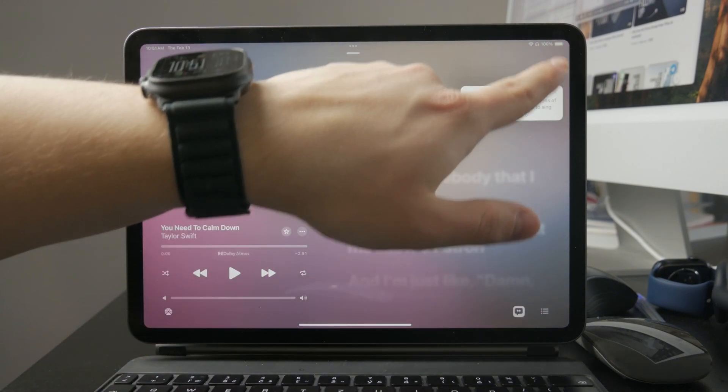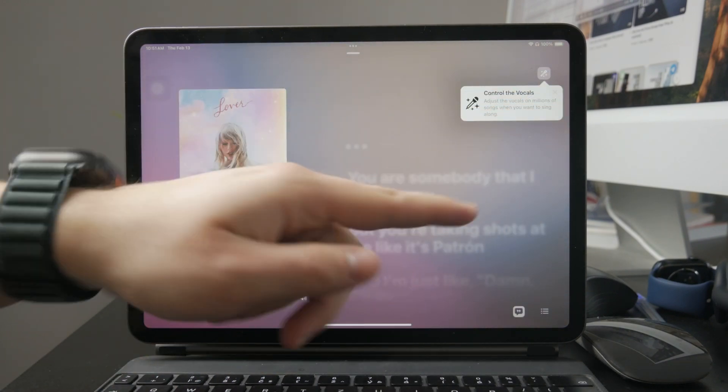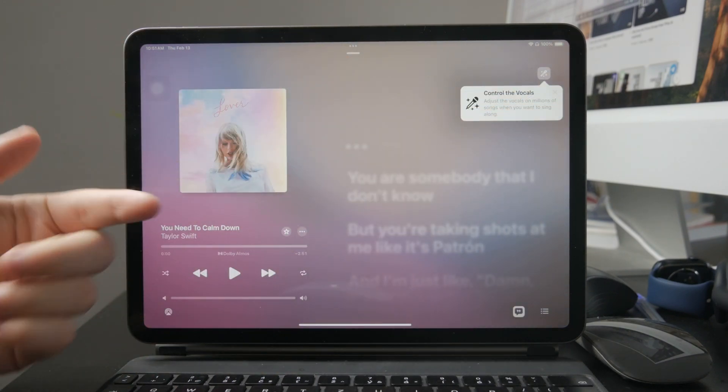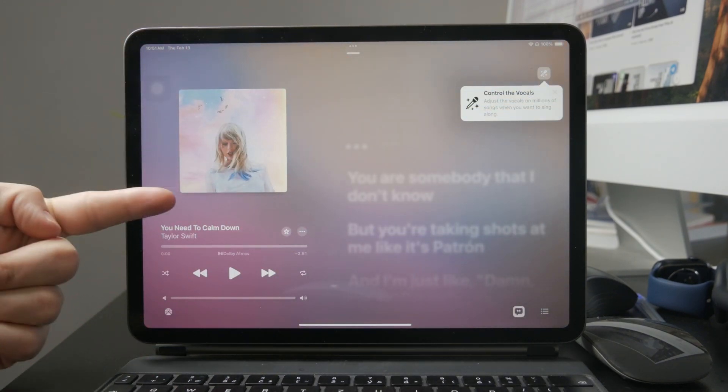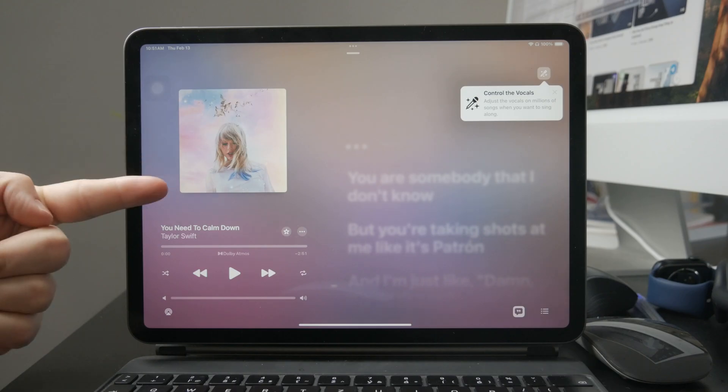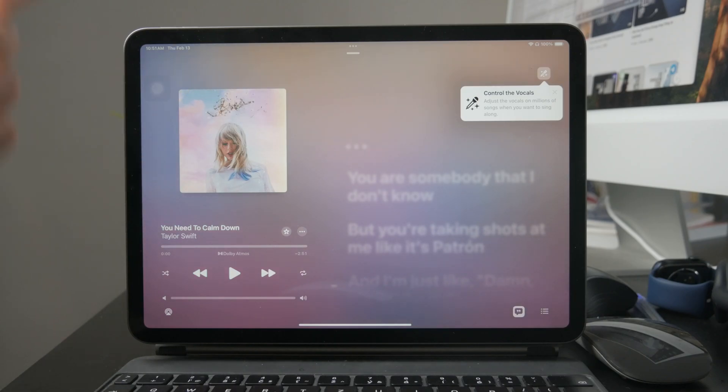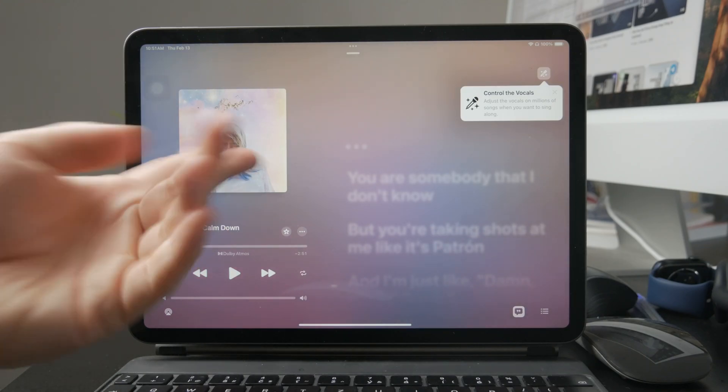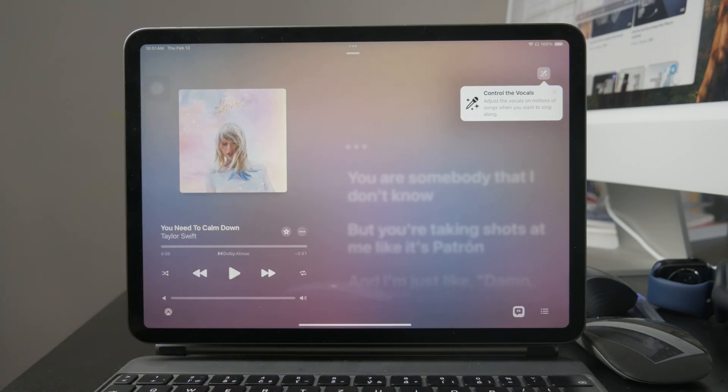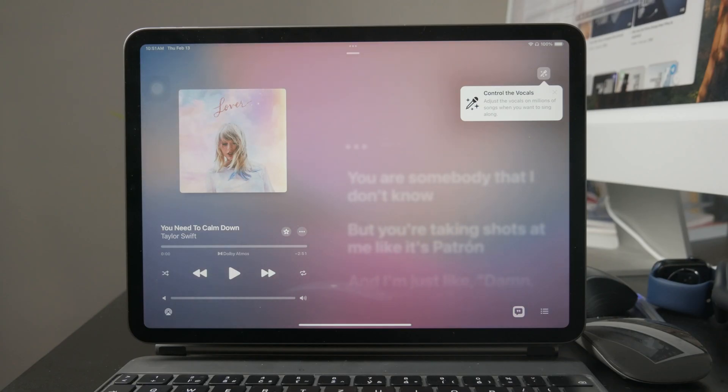To use Apple Music Sing, start by opening the music app on your iPad. Then play a song that supports the karaoke feature. Not every song has this option, so if you don't see it, try picking another track.